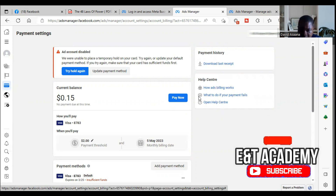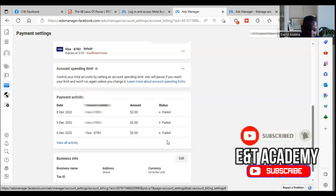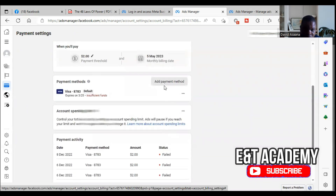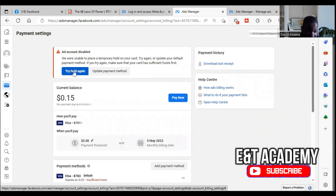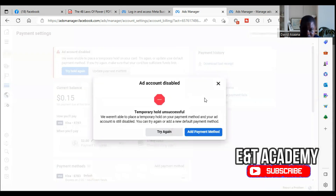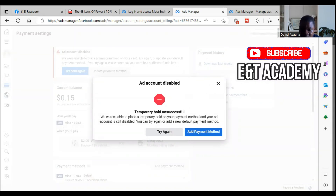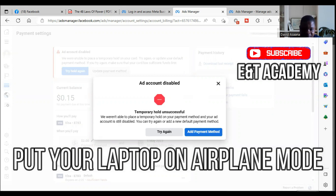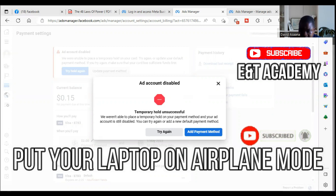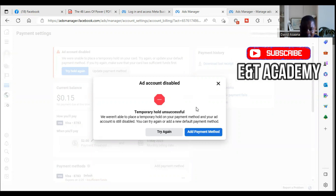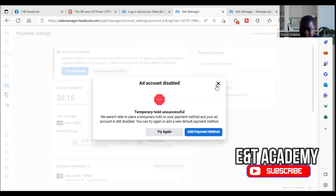There are several methods. This is the first method — if this one doesn't work we will go to the second method. You click on 'try hold again,' then at the same time put your laptop or phone on airplane mode. You should do this at the same time — click 'try hold again' and simultaneously turn on airplane mode.